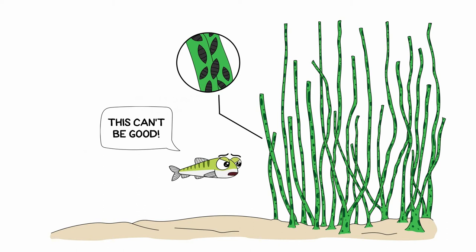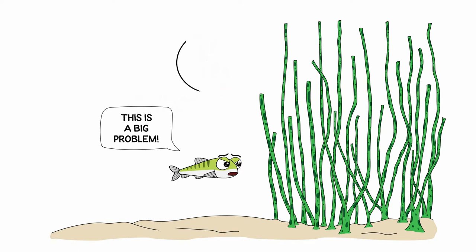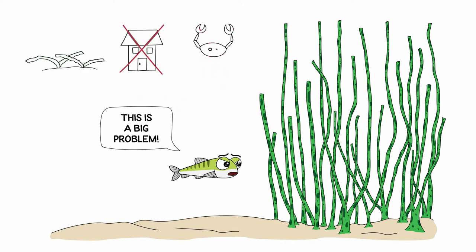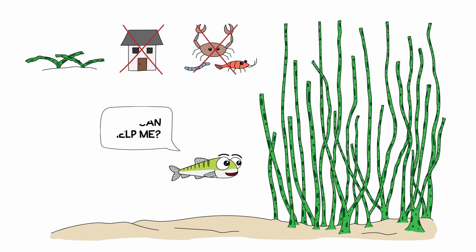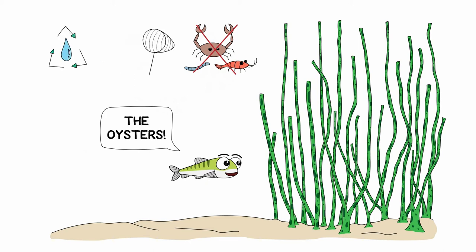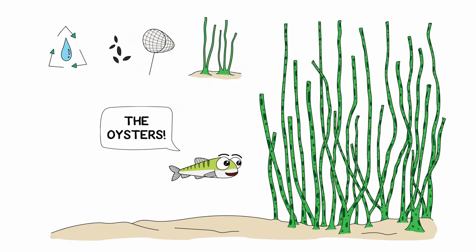Simon began to get agitated. This is a big problem, he said. If the seagrass dies, those of us who live here will be homeless and without food, including me. I need to find a solution fast. But who can help me? Simon thought a moment longer, scratching his little salmon chin, and then it hit him. The oysters! They might be able to filter the microbes from the water and save the seagrass. He swam as fast as he could to the oyster reef and asked for help.